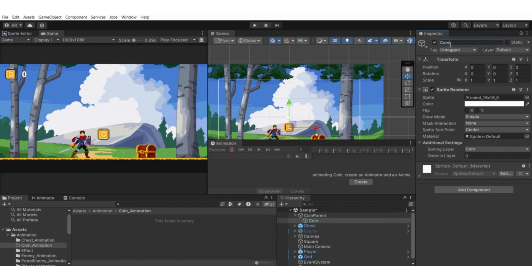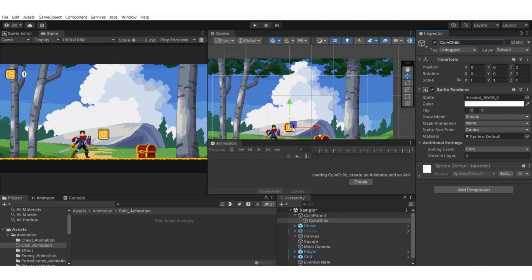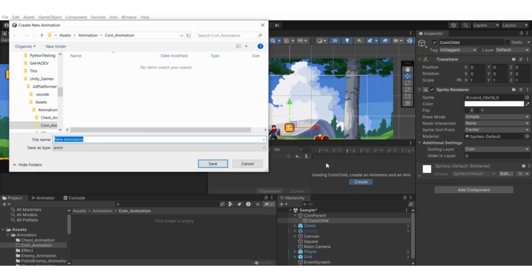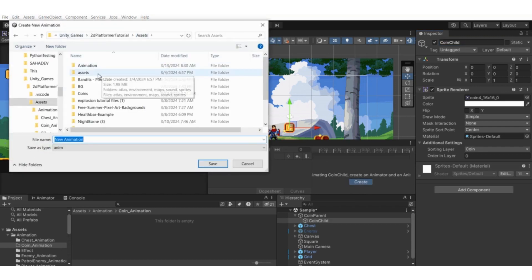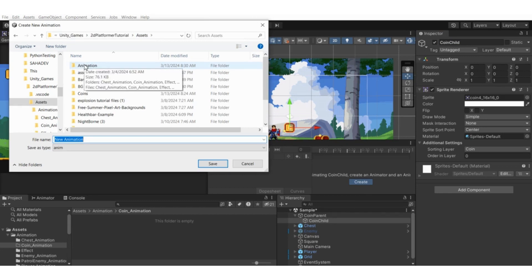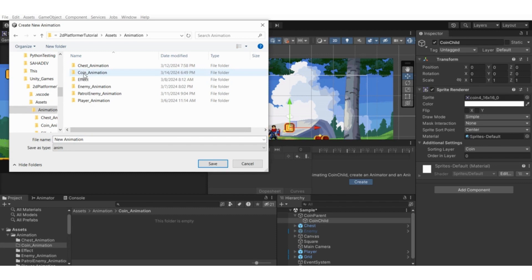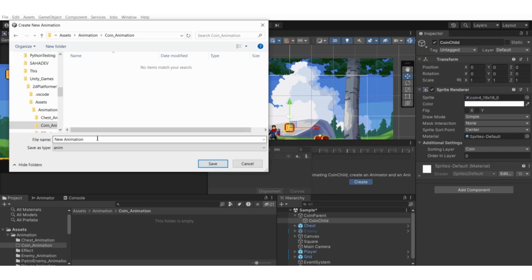Rename it to something like 'coin child'. We'll create two animations: the first is the spinning one, and the second is the collected animation — whenever the player collects the coin, it will move in the Y axis and fade out. Let's create the spinning one first. Select the coin child game object, hit the create button, navigate to the coin_animation folder, and name the animation 'coin_spinning'.